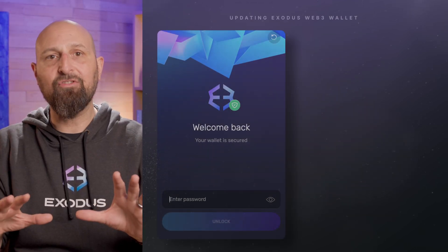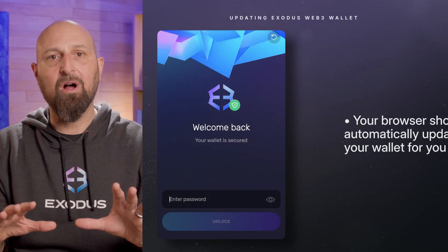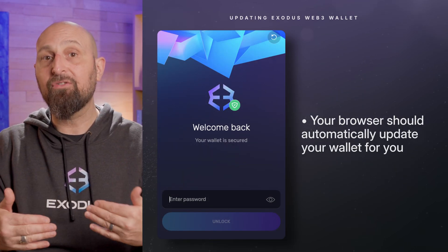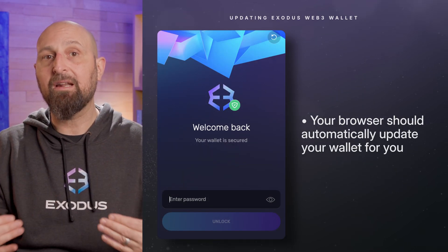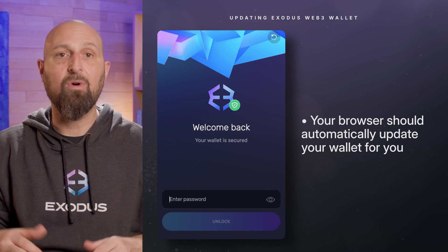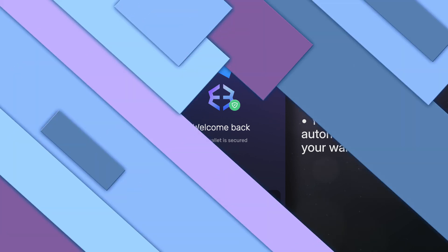This shouldn't be an issue for the Web3 wallet, as your browser should automatically update the wallet for you.